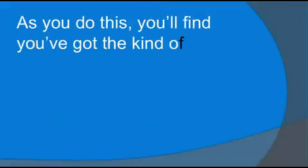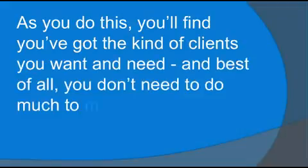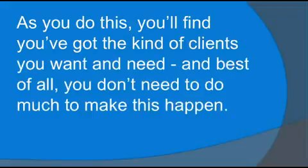As you do this, you'll find you've got the kind of clients you want and need, and best of all, you don't need to do much to make this happen.